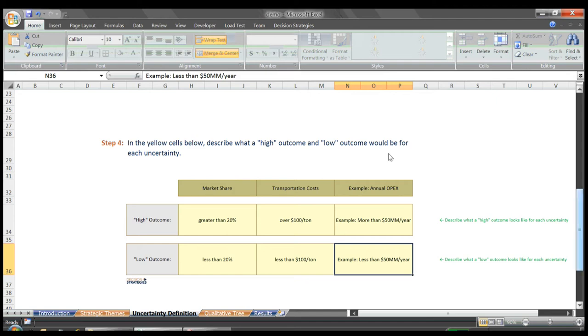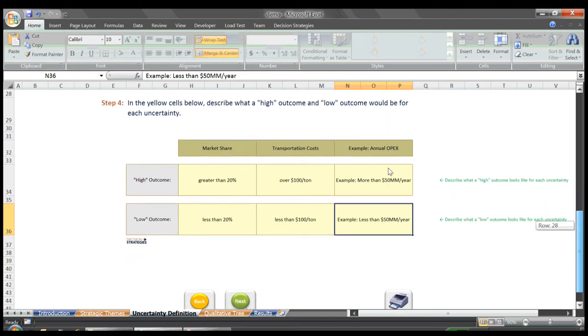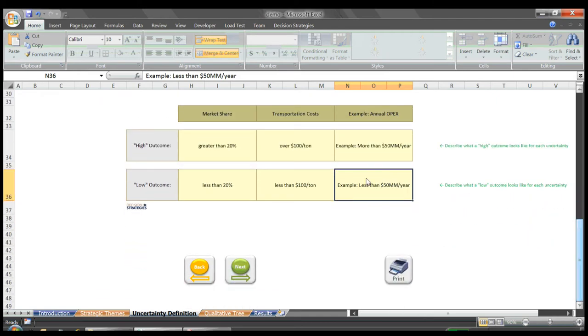Now that we have our uncertainties named and described, as well as a description for a high and low outcome for each uncertainty, we scroll down and hit the next button.